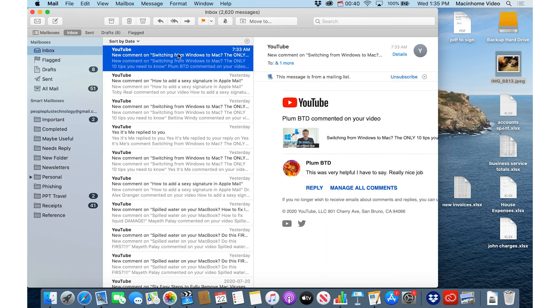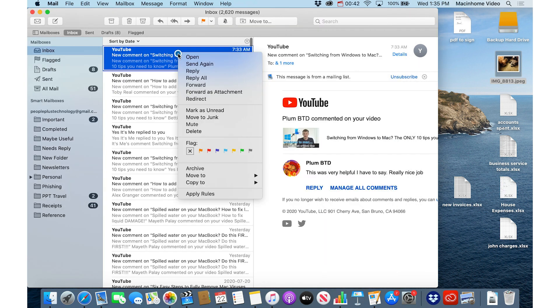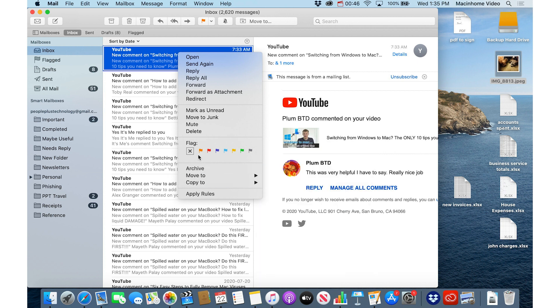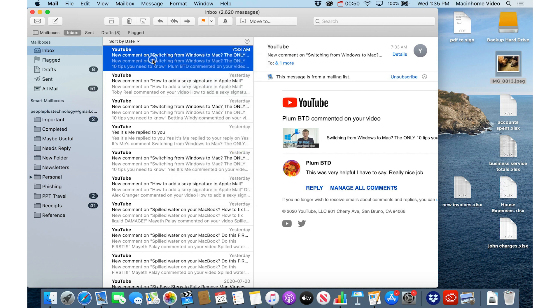And in email, if I want to file a message into a folder, I can just right click and say Move To and choose that folder. I can flag things if I want, Reply, Forward, etc.